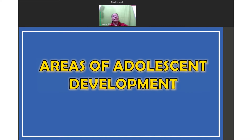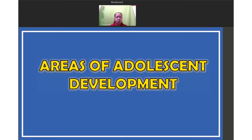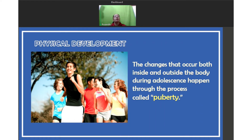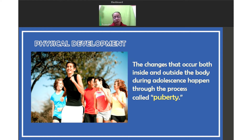We have the different areas of adolescent development. We should not only focus on the physical aspect of an adolescent. There are different areas of development. Teenagers also experience changes in cognitive, emotional, social, and moral aspects. First, let's talk about physical development. Physical development is about the changes that occur both inside and outside the body during adolescence. It happens through the process called puberty.